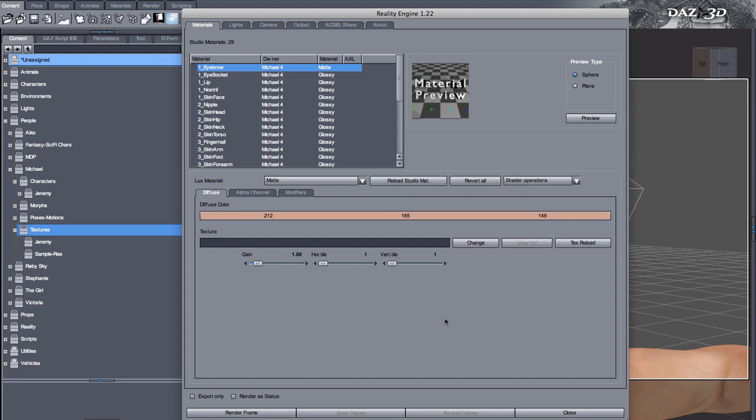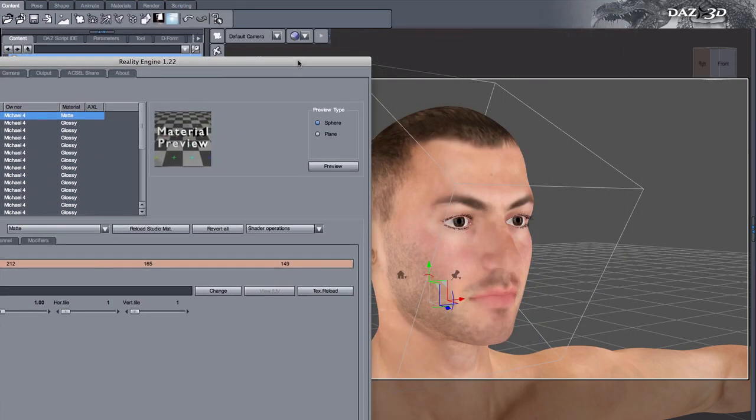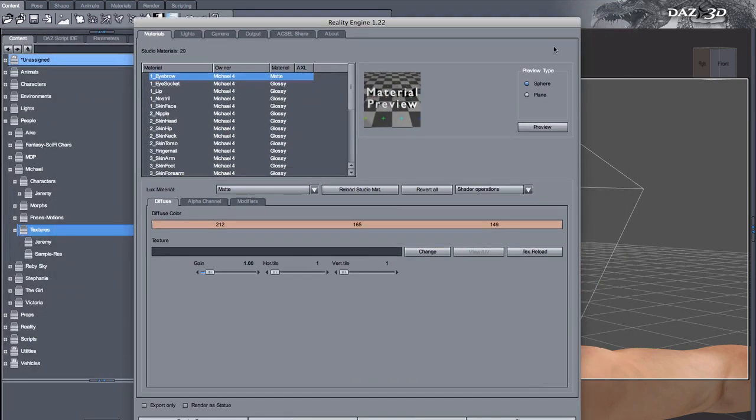Sometimes eyes have some additional textures in Studio that are not necessary for rendering via Lux and Reality, and not only are they not necessary but they actually cause problems, some interferences. So let's see how this is solved very easily.